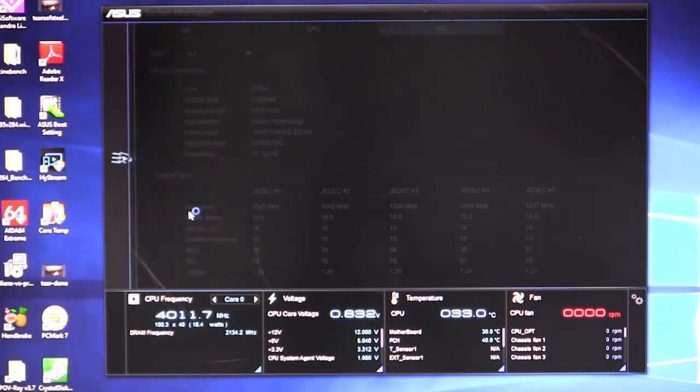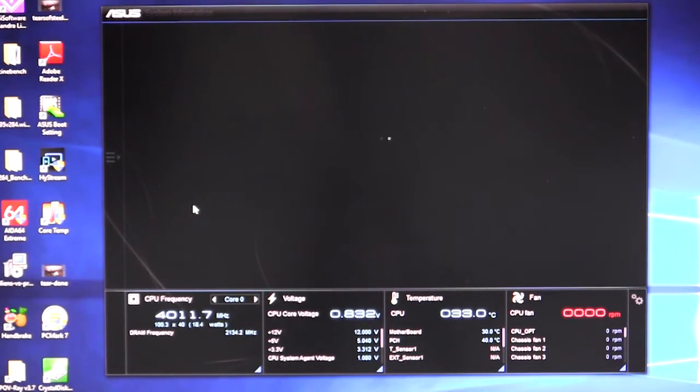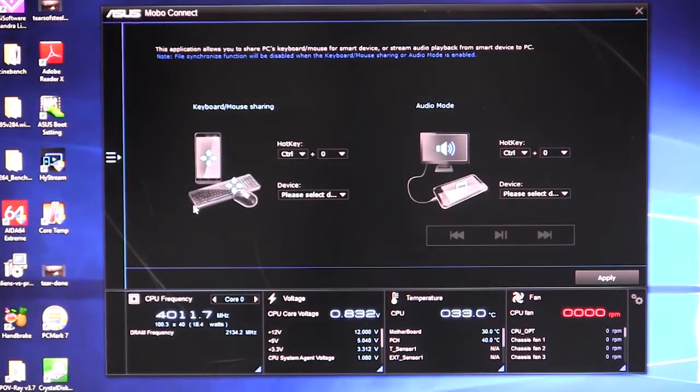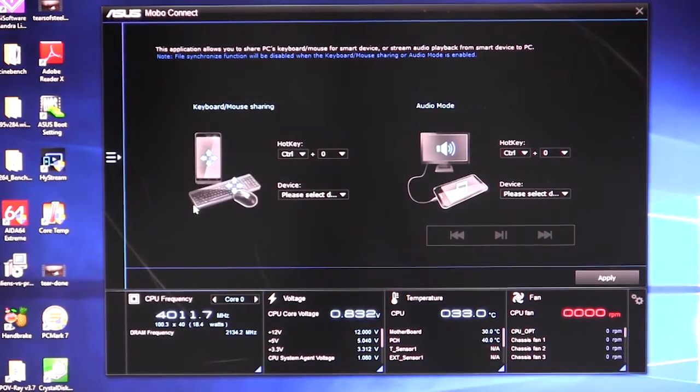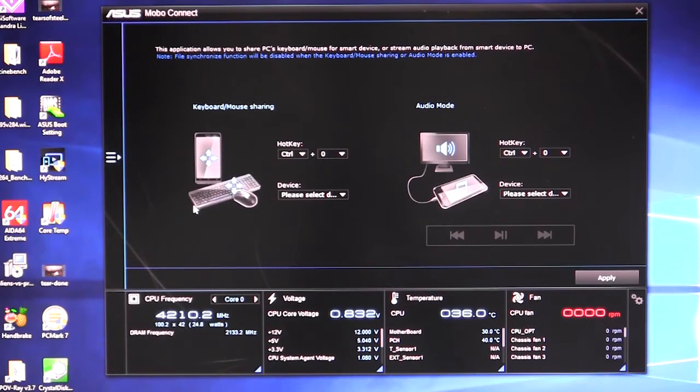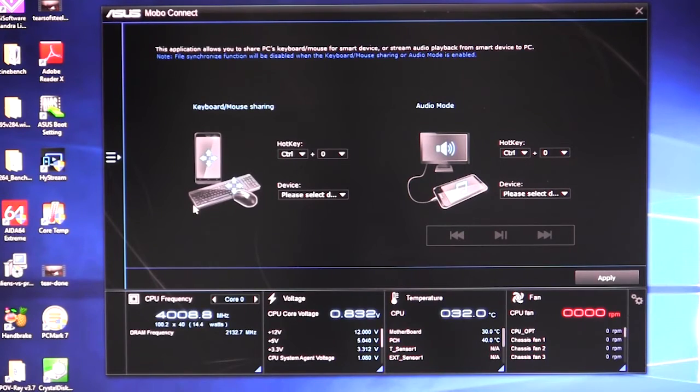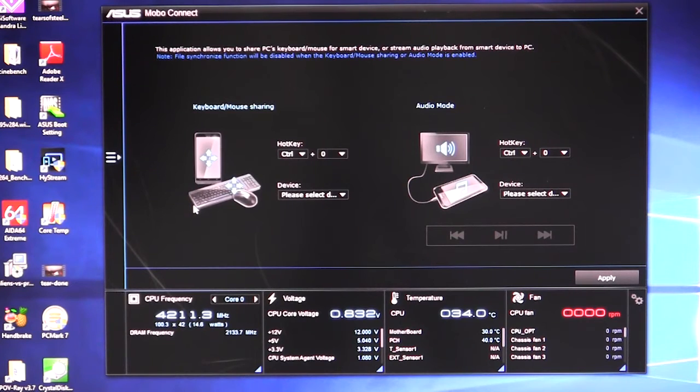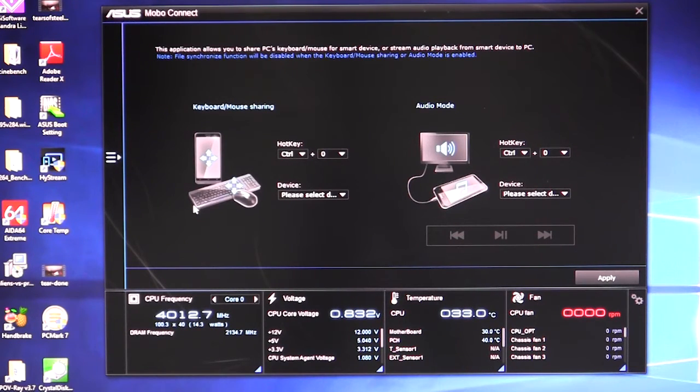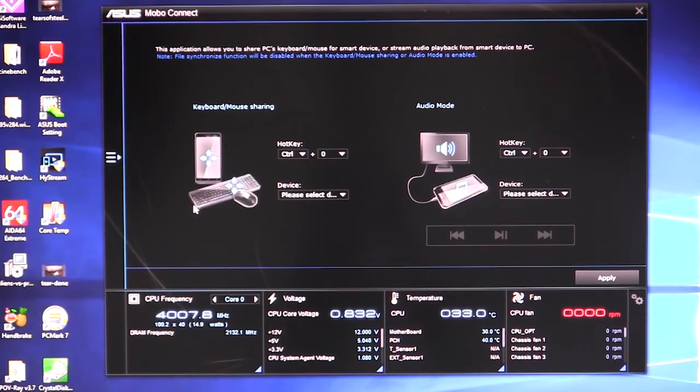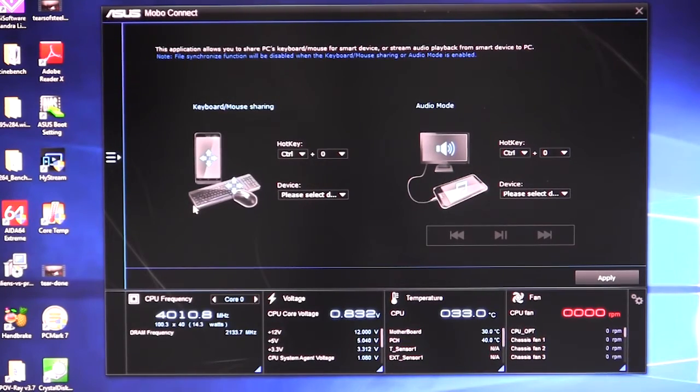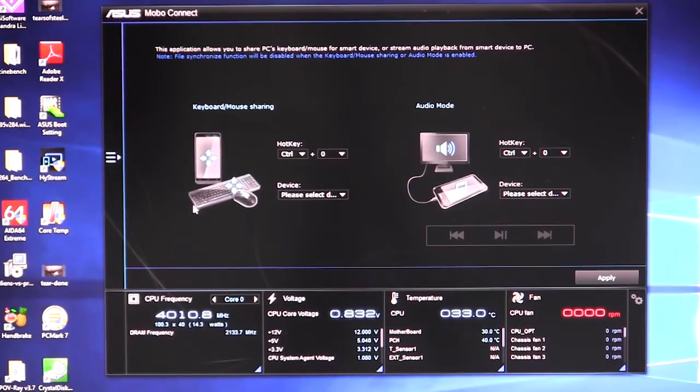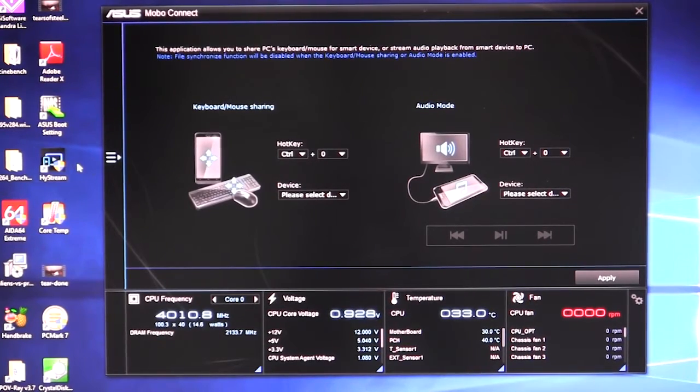We have MOBO Connect. And MOBO Connect is a new piece of software from Asus. And what it allows you to do is it allows you to share the keyboard and mouse from a device on your smartphone. So you download the application. I believe it's Android right now. I'm not sure if they're going to be able to do it on iOS, but I believe it's Android right now. And you can actually have keyboard and mouse sharing on your mobile device for your PC. So this is good if you want to maybe have mouse and keyboard control on like a home theater PC or just something cool that you can do. You can do that on there.